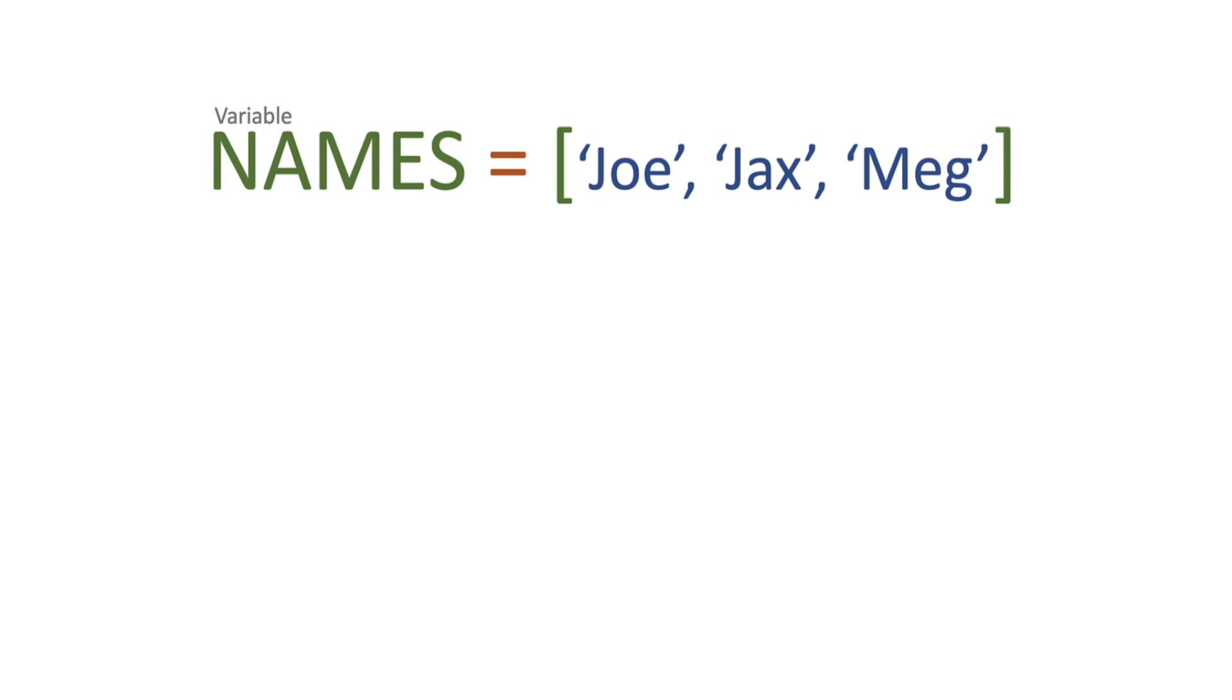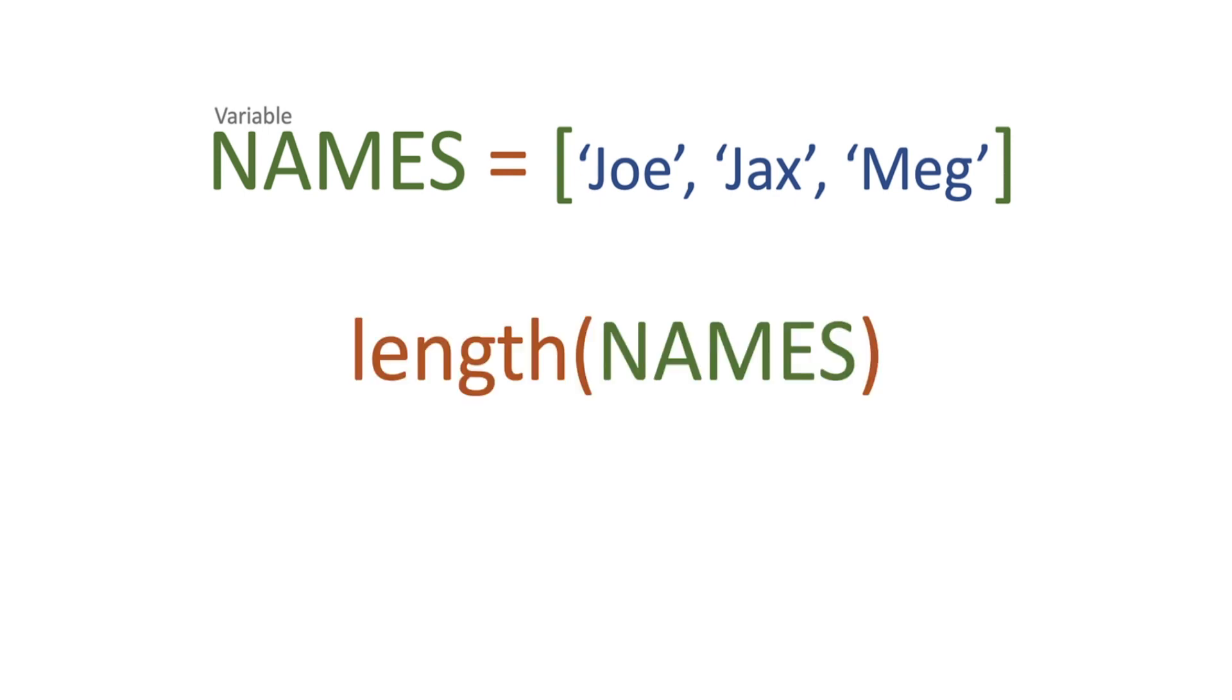So we have a total of three. Then what we're going to do is we're going to pass the names array into our length function and what we're going to get back is three because it's going to count each item in the collection.